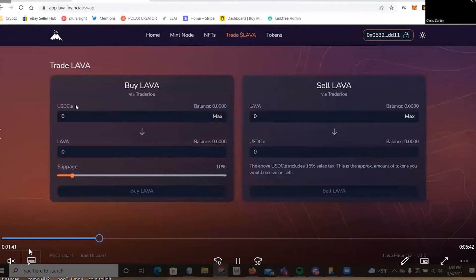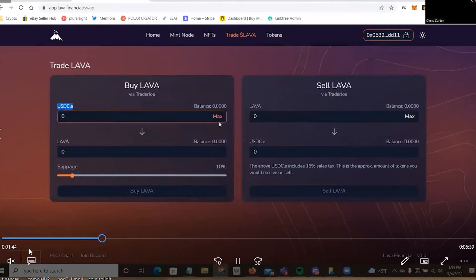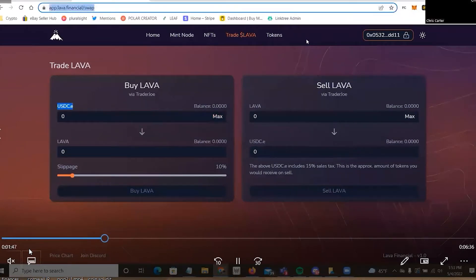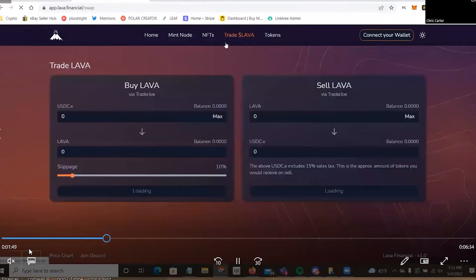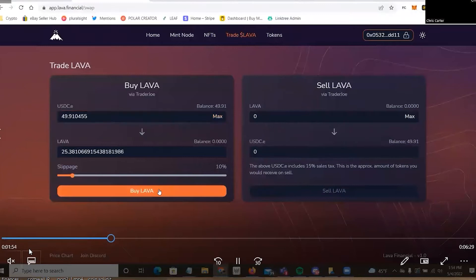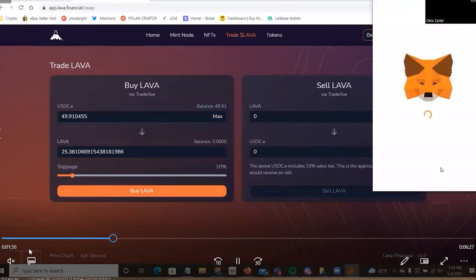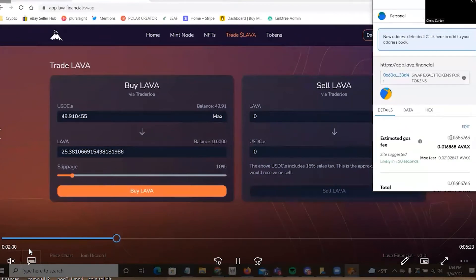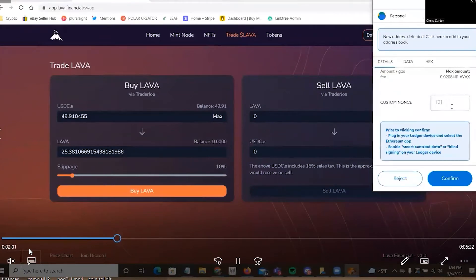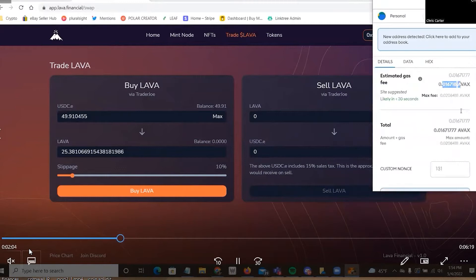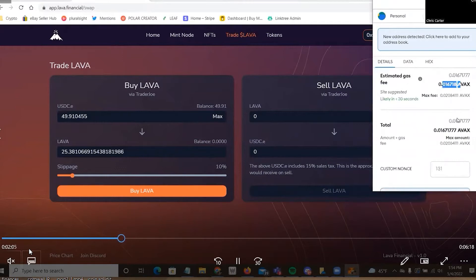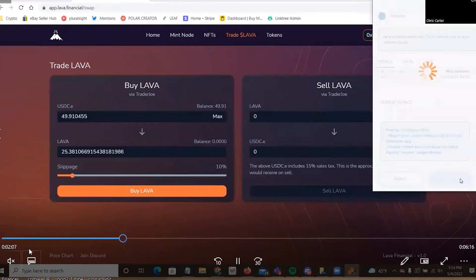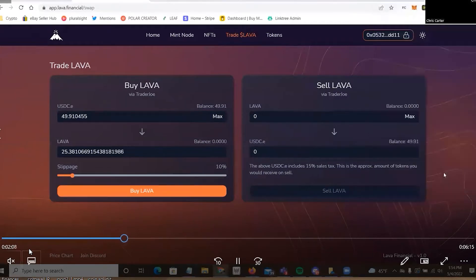So I'm at the Lava website in the DAP, or it was up there where it said trade Lava. But I'm going to refresh it and I'm going to max it out here. So I guess the 10 slippage is recommended. So I'm just going to leave it at that and we'll purchase some Lava. I'm going to wait for this. That's how much it's going to cost in AVAX to purchase Lava. So just wait for this to go through.